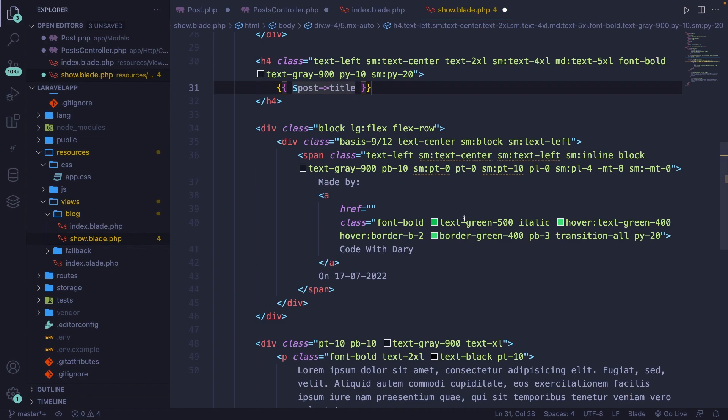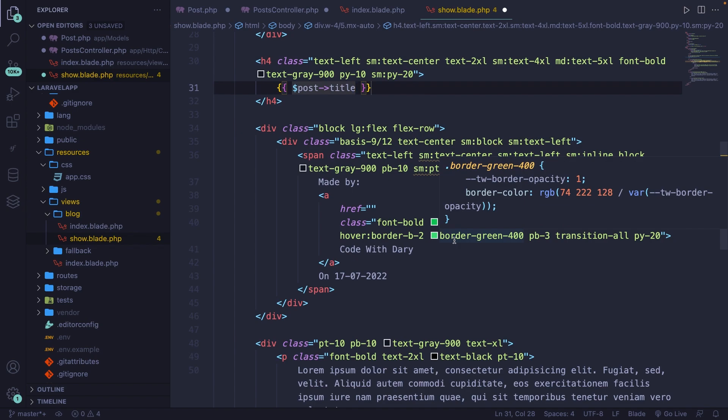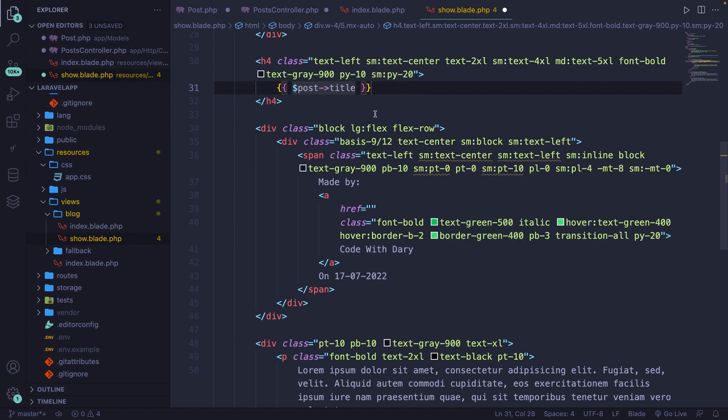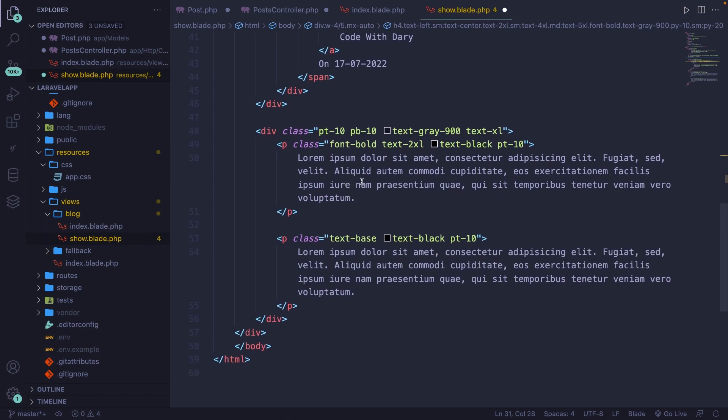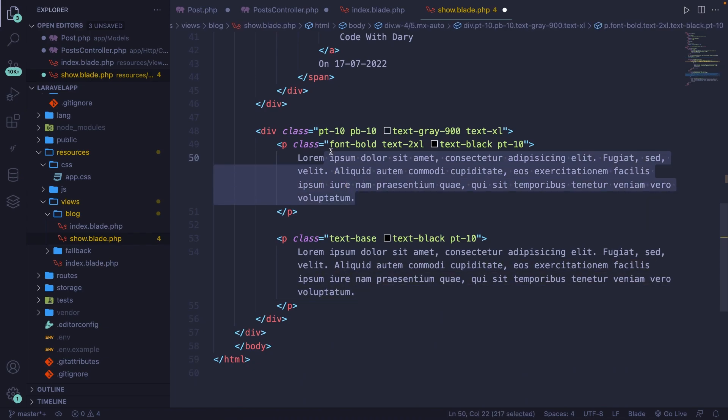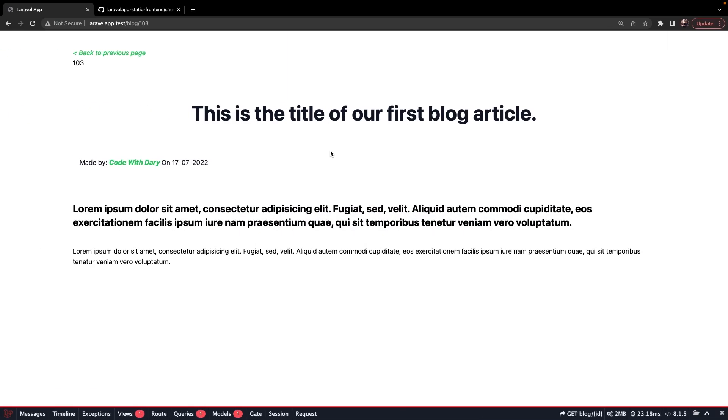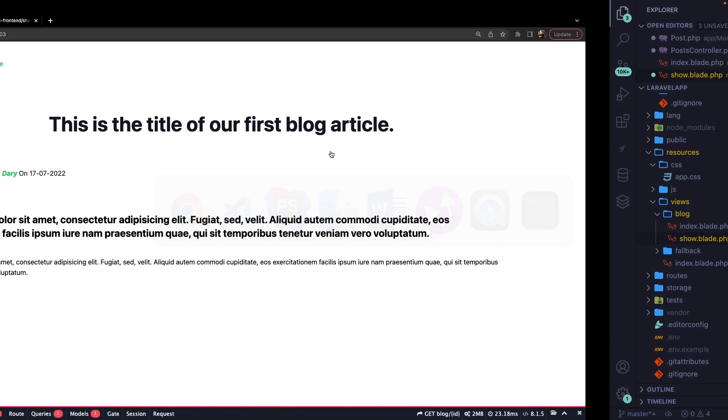But this is something we will be covering in a later phase where we will define relationships. So let's skip this entire block right here. We have, well, our paragraph with the font bold, which will basically be our excerpt.